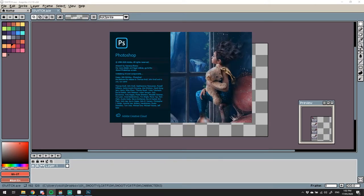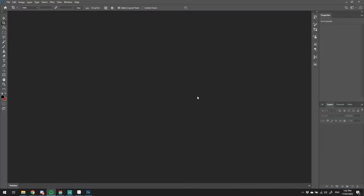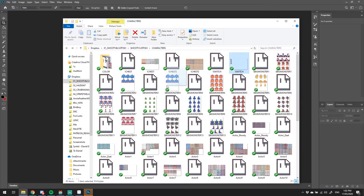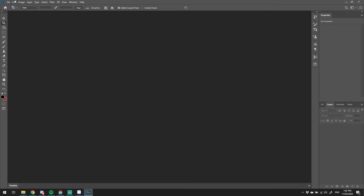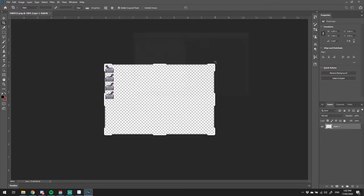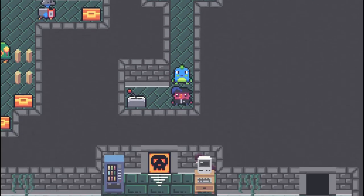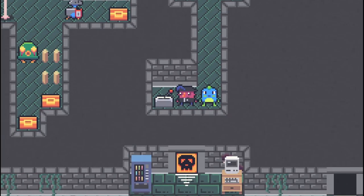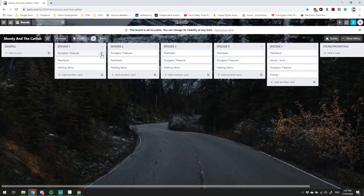And to get it to the right resolution for RPG Maker MV, I've taken it into Photoshop where I blow it up 300% using scaling set to nearest neighbor. Now let's test it in-engine, and it's perfect.